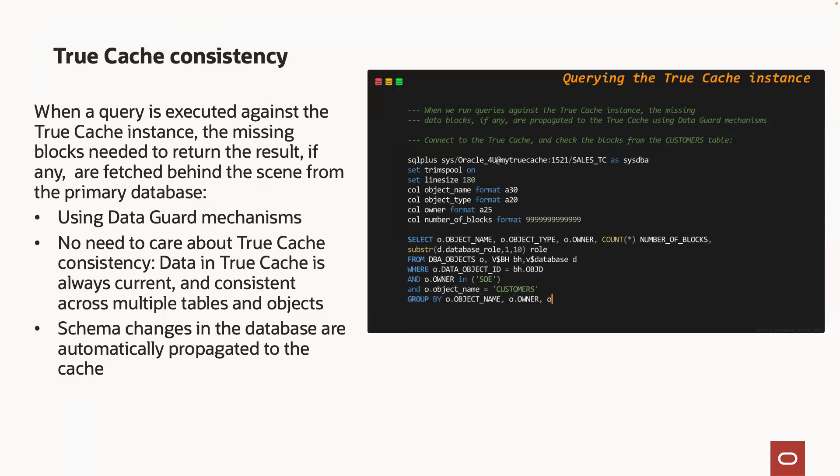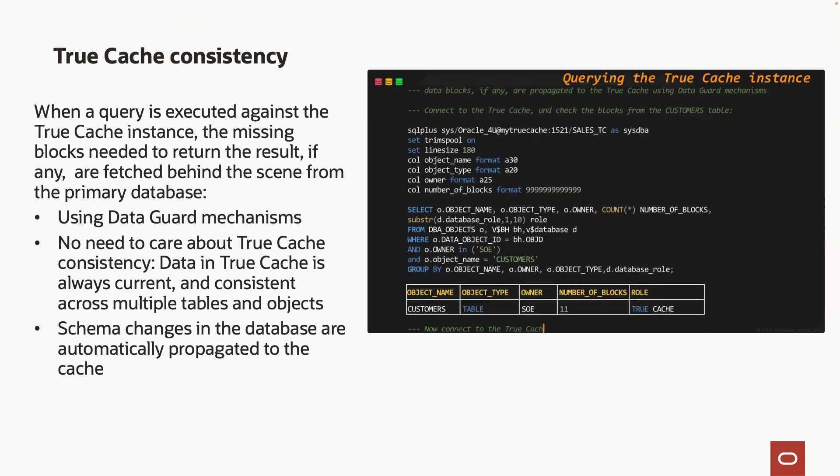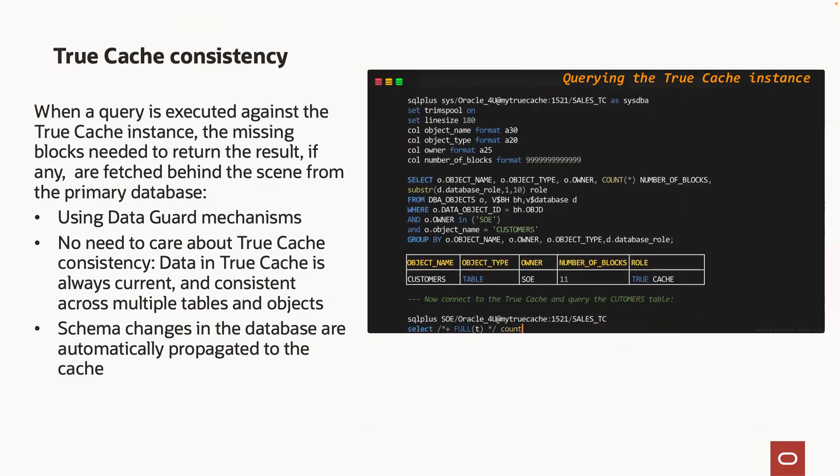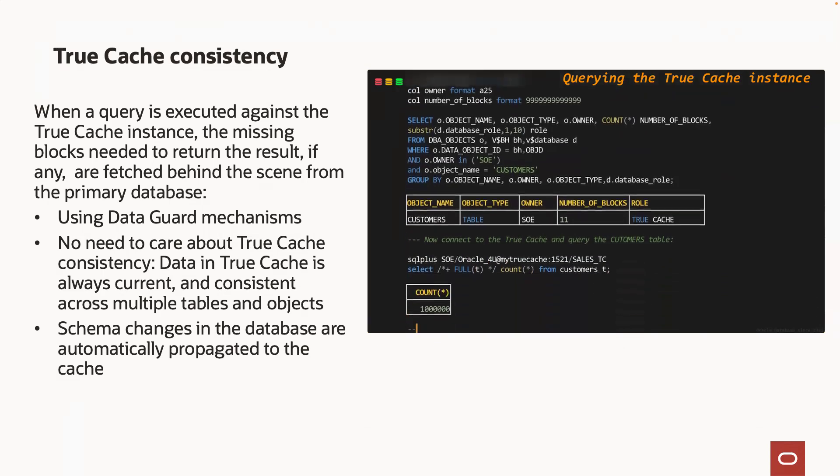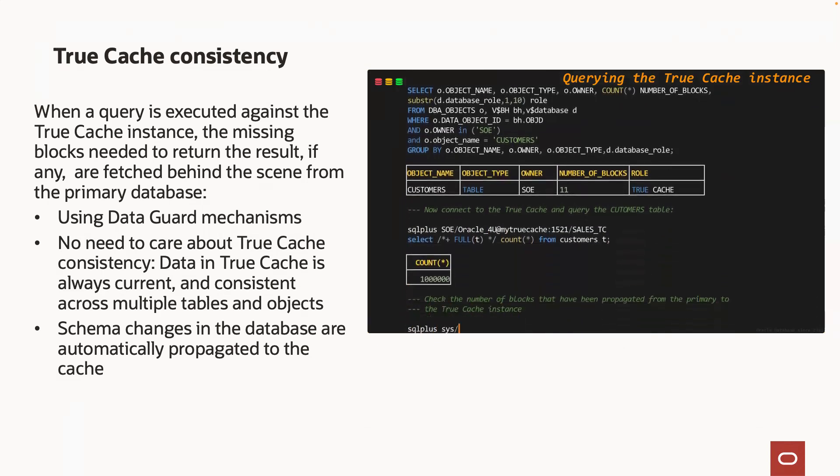Let's check on that. We connect to the TrueCache and check the number of blocks of the customers table that are currently in the TrueCache SGA: 11. Then we connect to the TrueCache and run a query that triggers a full table scan of that table.